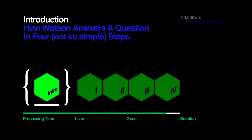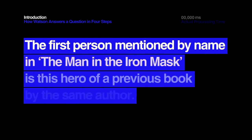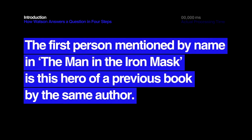How Watson Answers a Question in Four Not-So-Simple Steps. The first person mentioned by name in The Man in the Iron Mask is this hero of a previous book by the same author.